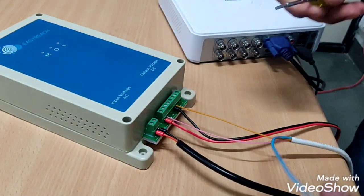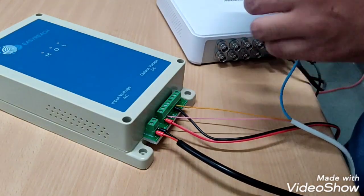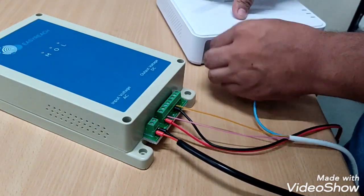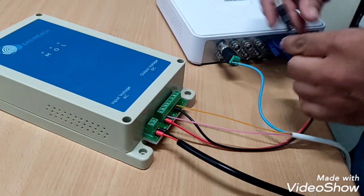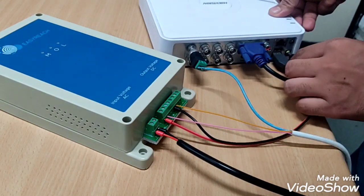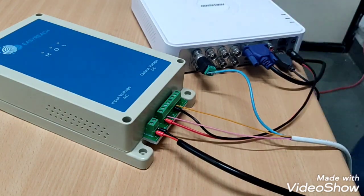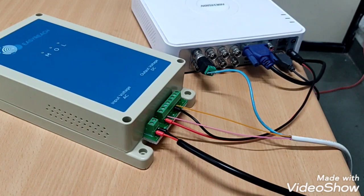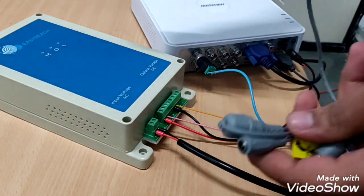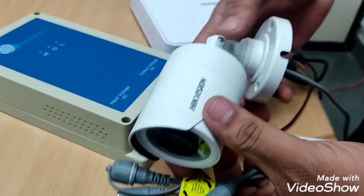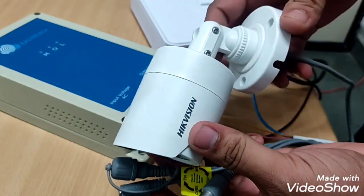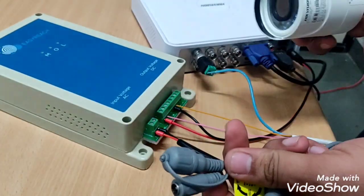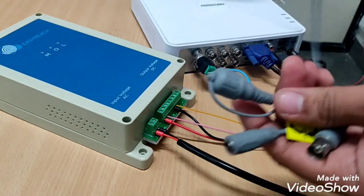And another port to DVR. This power cable to DVR. Now connecting another end to this camera. We are using 2 megapixel camera. We will connect another end to this one.